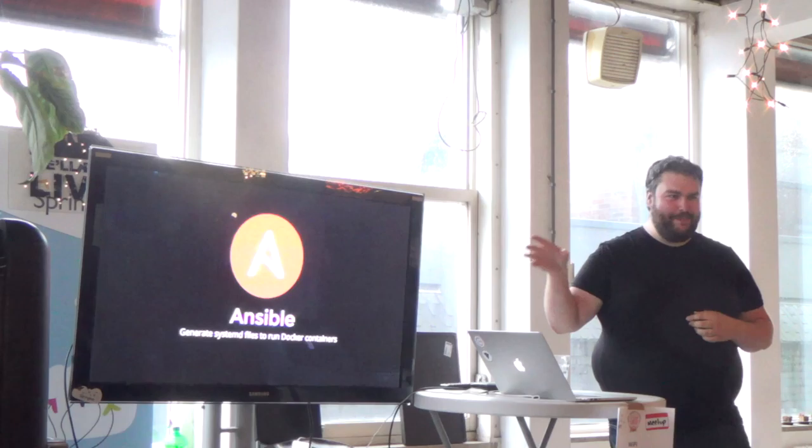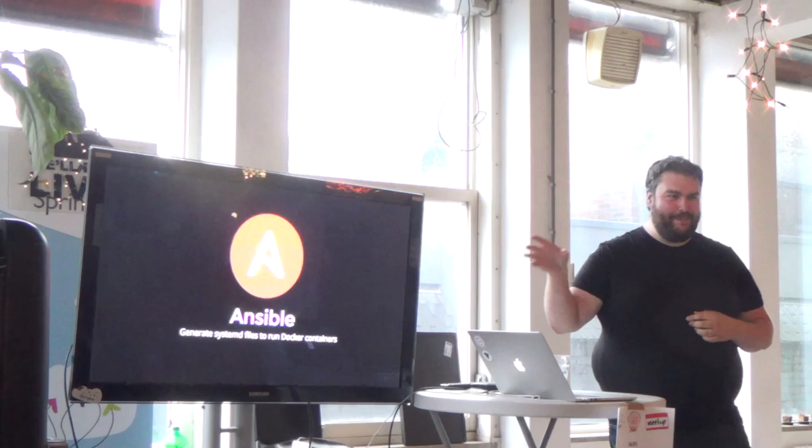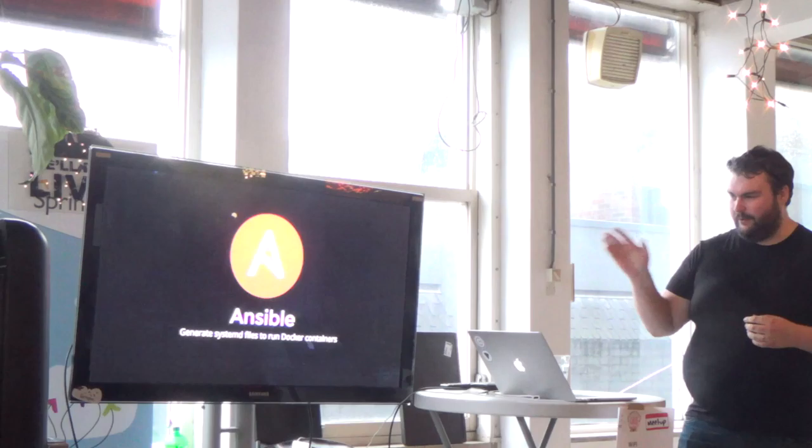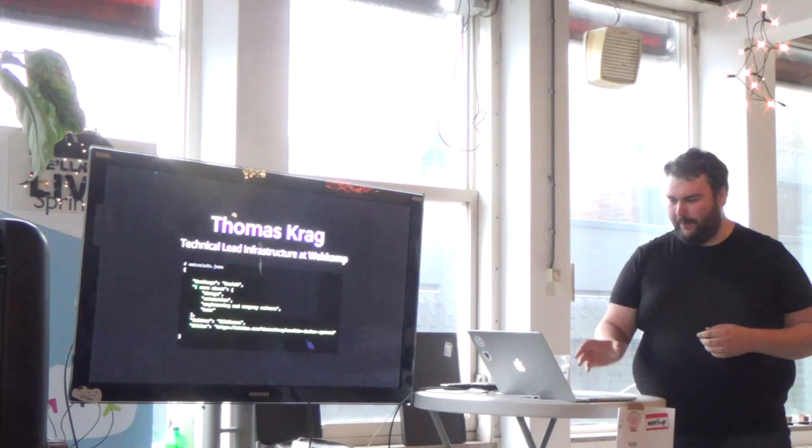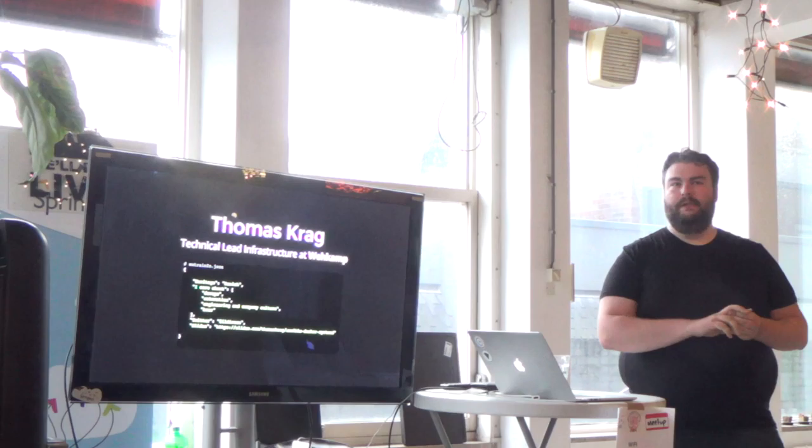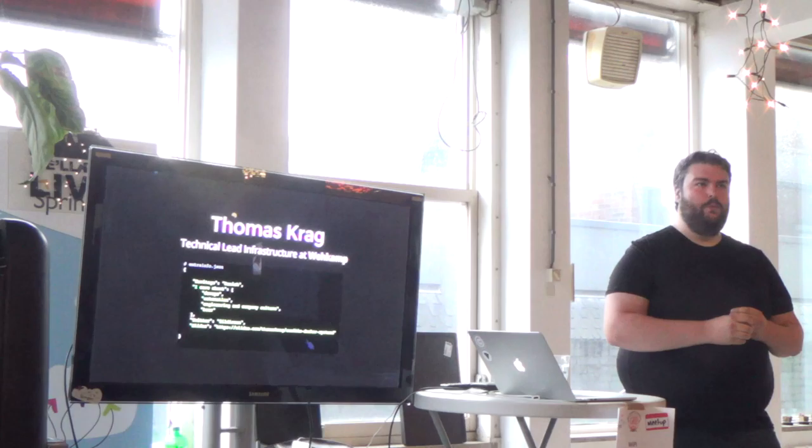Hi everyone. My talk tonight wasn't very clear on the website because I think I wrote that description to one of the organizers while I was actually on vacation and I was under the influence. So at least what I'm going to talk about is Ansible and how you use it to generate SystemD files to run Docker containers. It sounds like buzzword heaven.